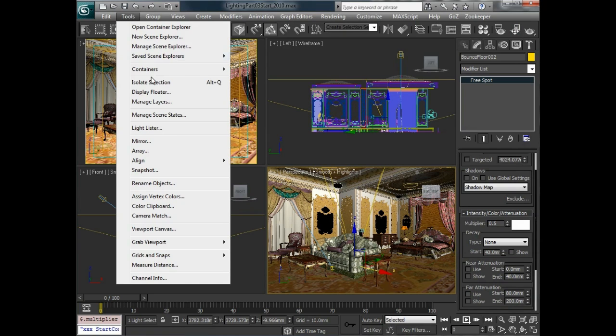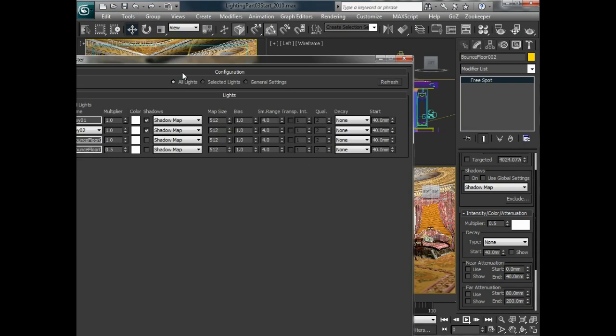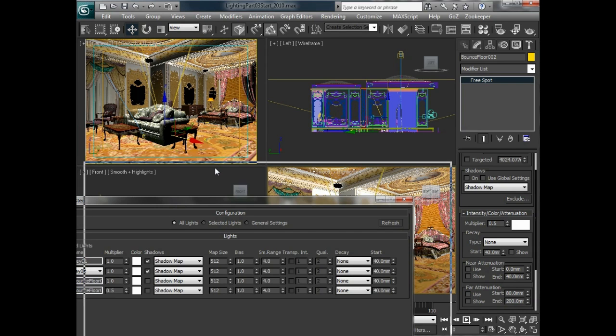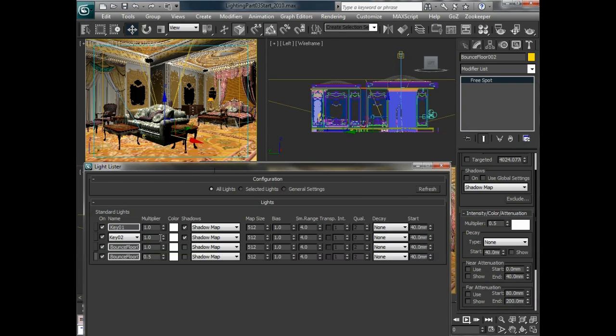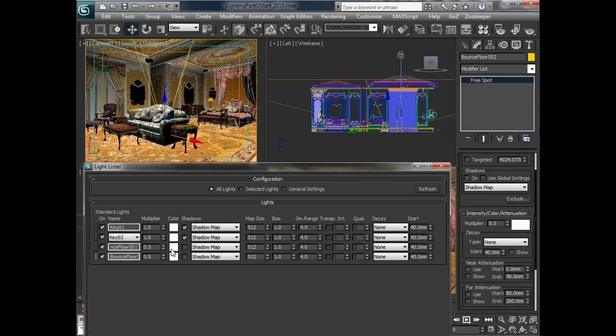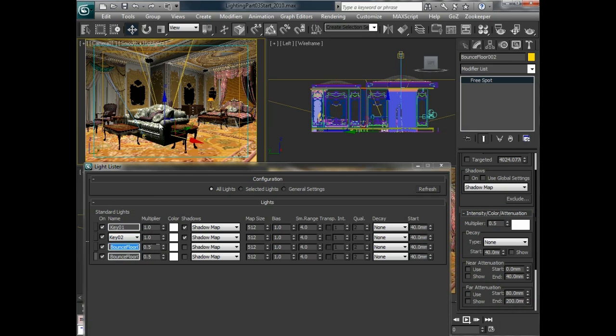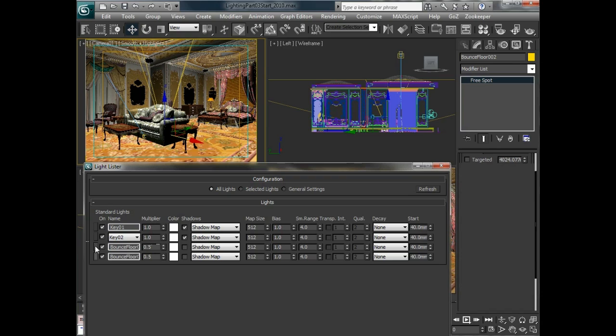And when we're dealing with a lot of different lights like this sometimes it's a good idea to bring up the light lister. Just adjust this so that it's a little bit smaller. And we can see that we have both of our lights. So this will have all the basic parameters for us to kind of play with really without having to select many of the different lights and go through theirs. And if we need to select them we can just select them right there which is pretty useful.